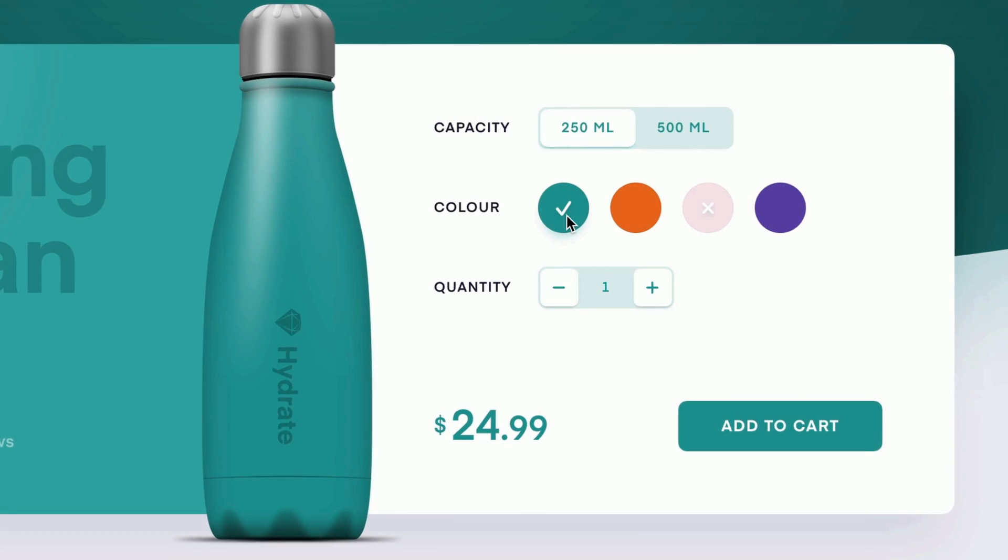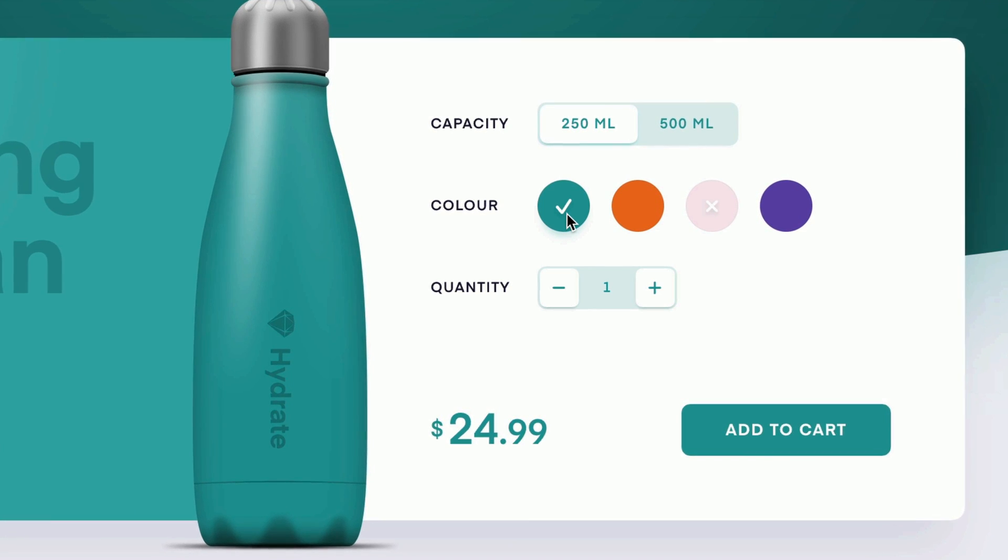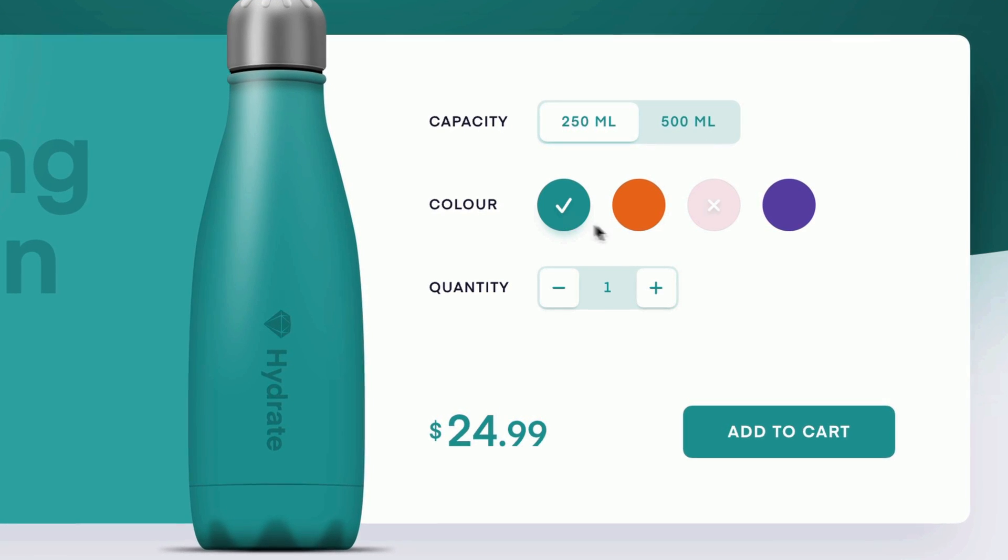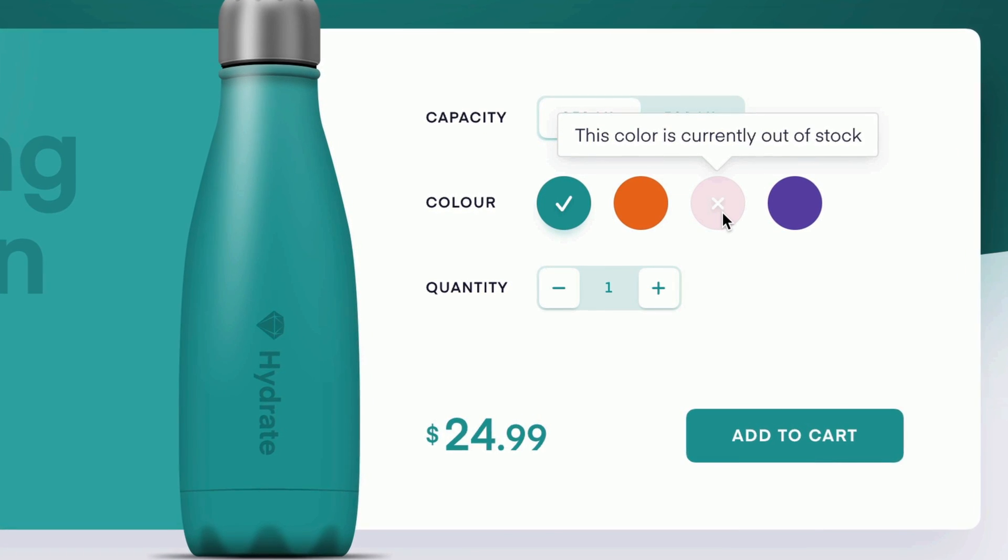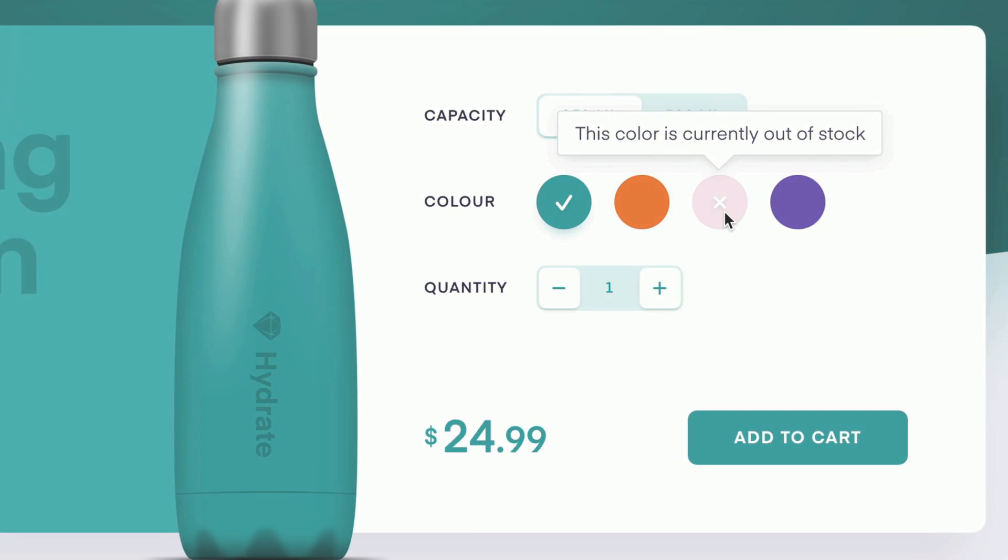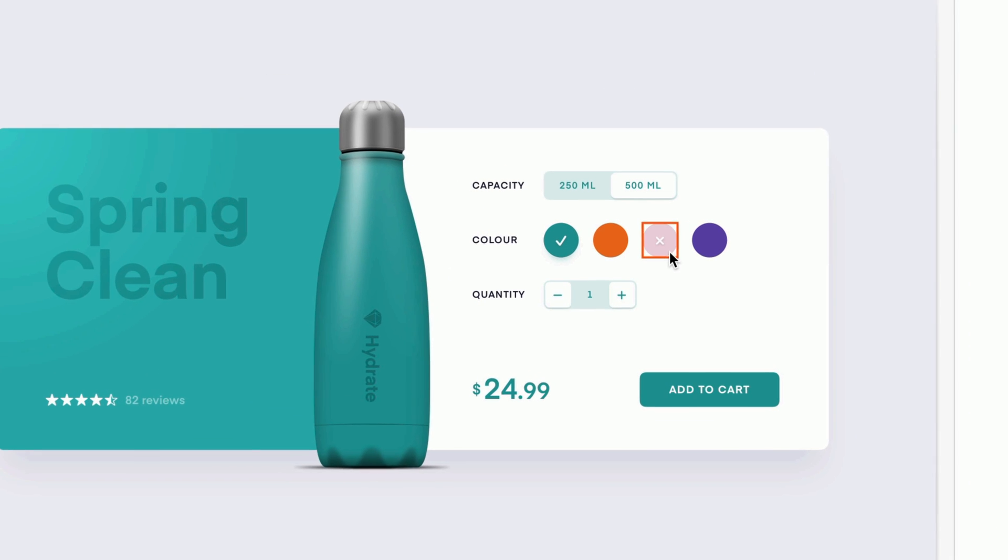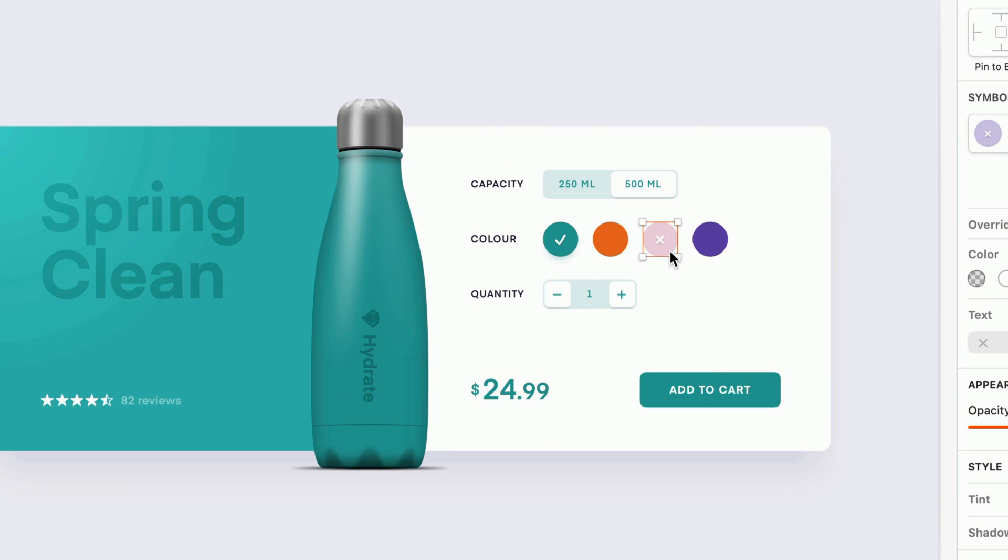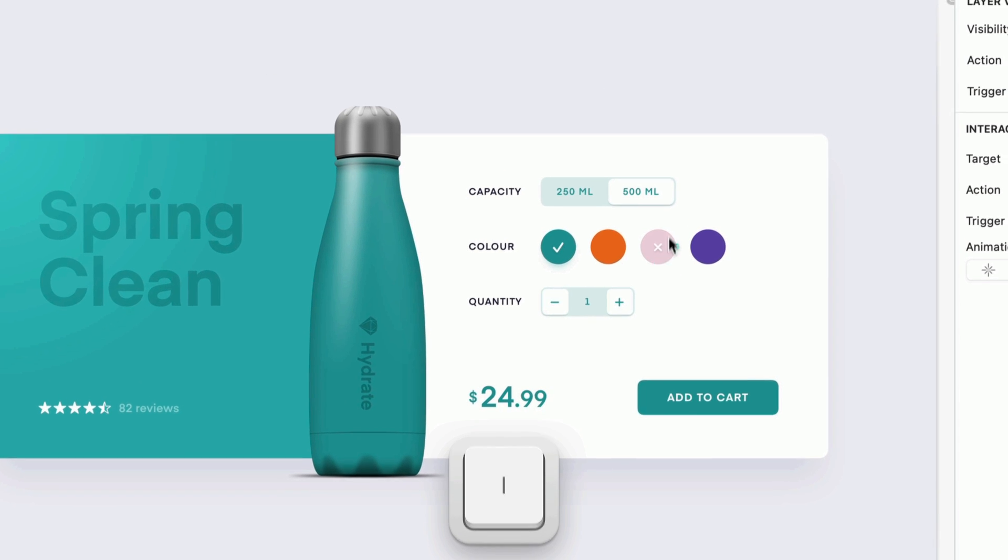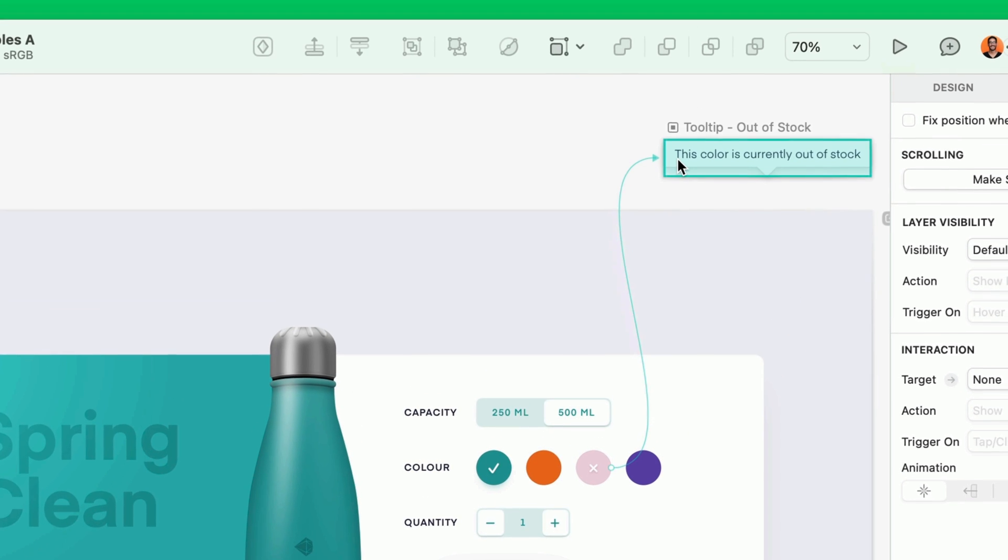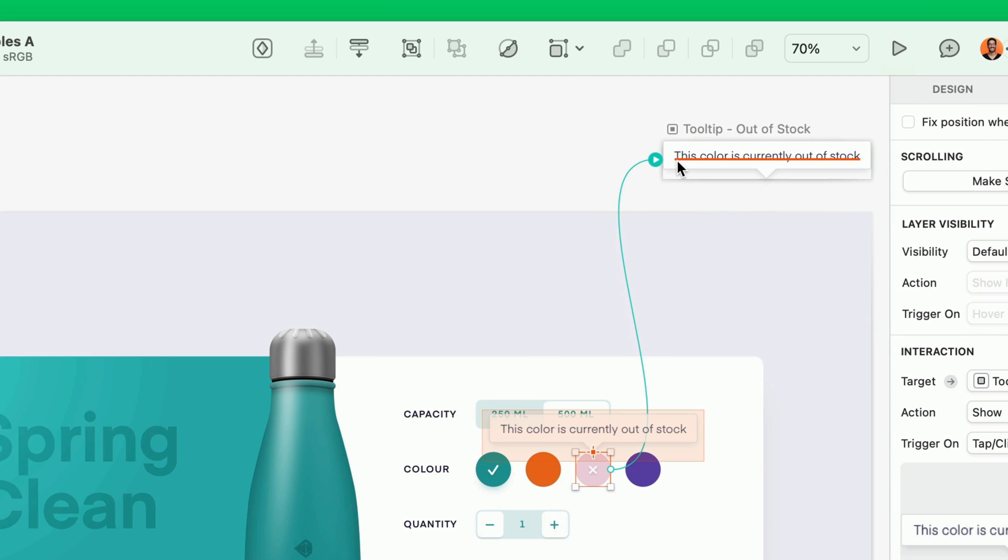In this website prototype, we have a product that's out of stock, which is a perfect opportunity to show a tooltip on hover, explaining why it can't be selected. Once we've selected the layer for the out of stock color, we can press I on the keyboard to create a new interaction. Then, click our tooltip artboard, which I've already set up as an overlay.